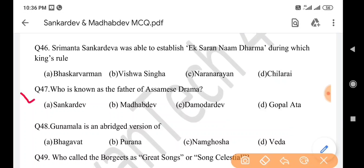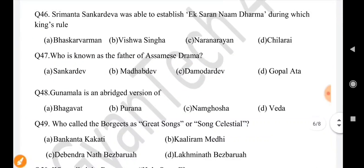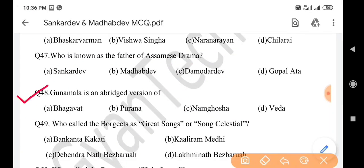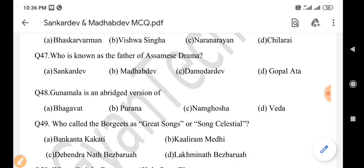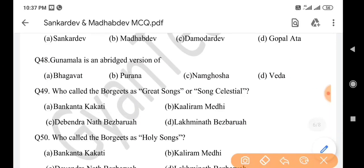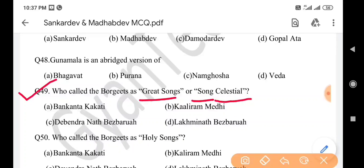Next question: Who is known as the father of Assamese drama? Answer is option A: Sankar Dev. Next question: Gunamala is an abridged version of — answer is option A: Bhagavad. Next question: Who called the Borgits as 'great songs' or 'song celestial'? Answer is option B: Kaliram Medhi.